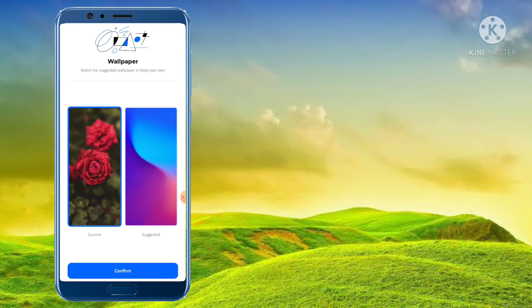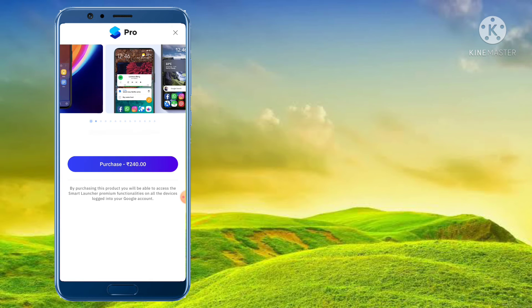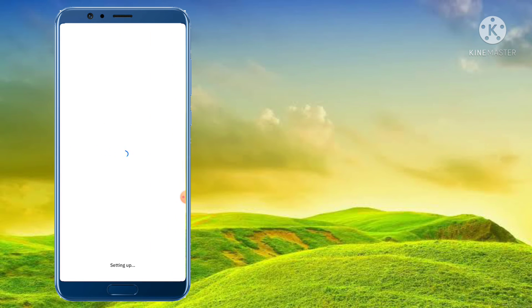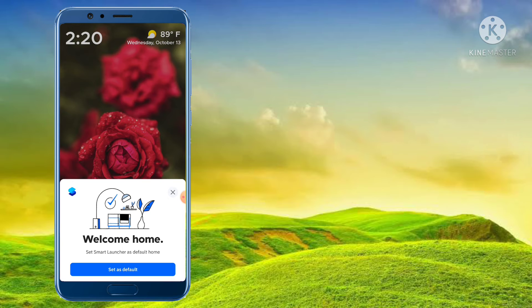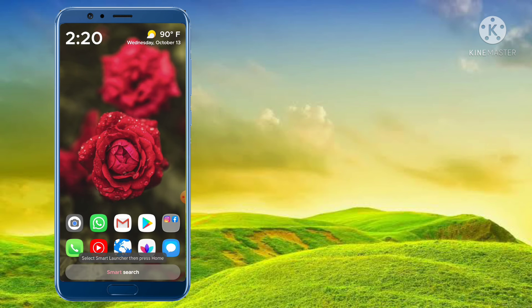Now, if you want to use the wallpaper or use the app, we can use the app to use the wallpaper. Click the cross button. Now the set as default is set as default. This is your home screen.